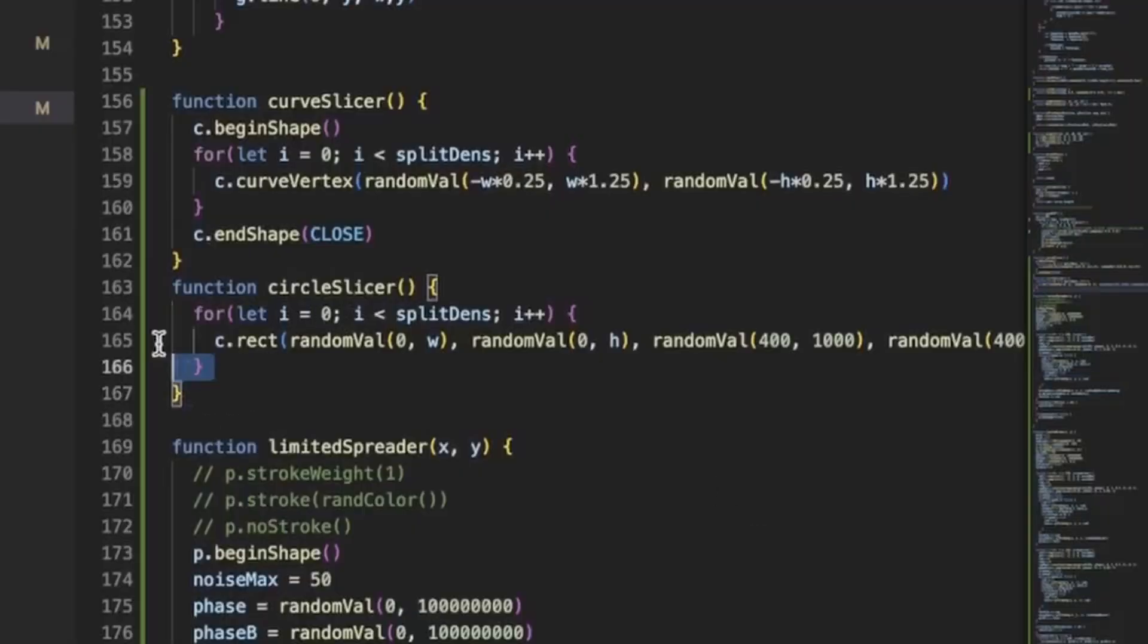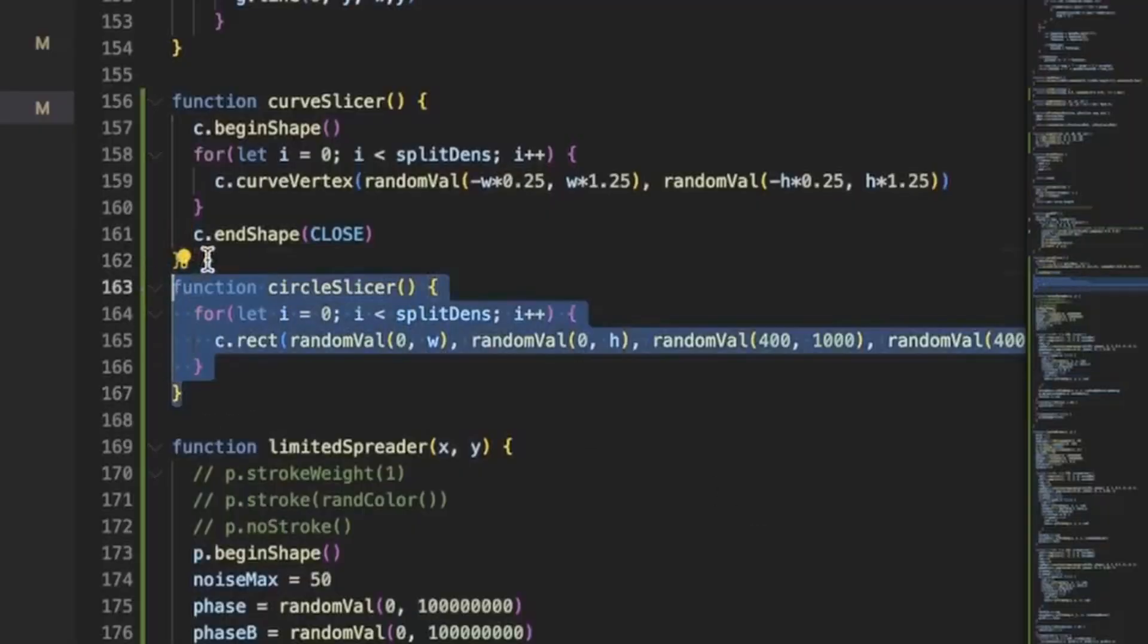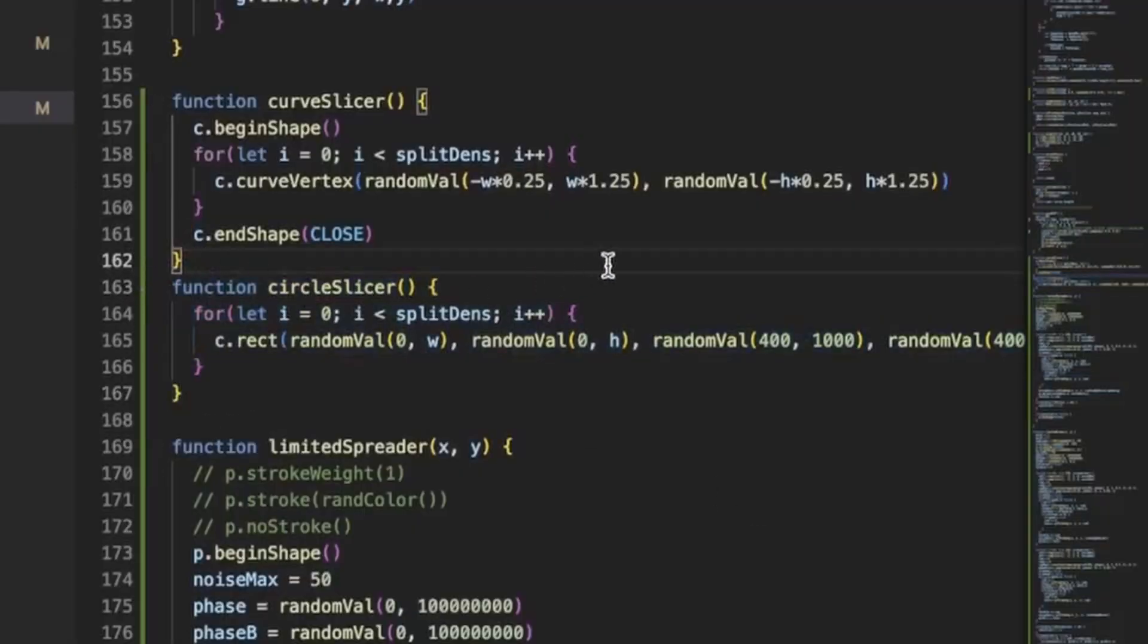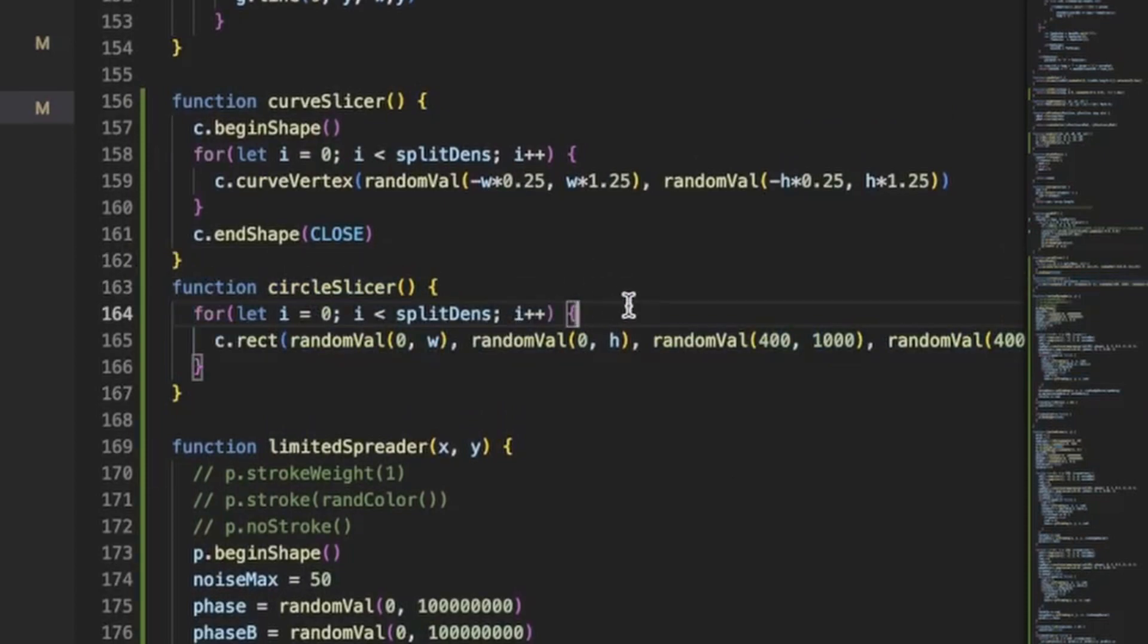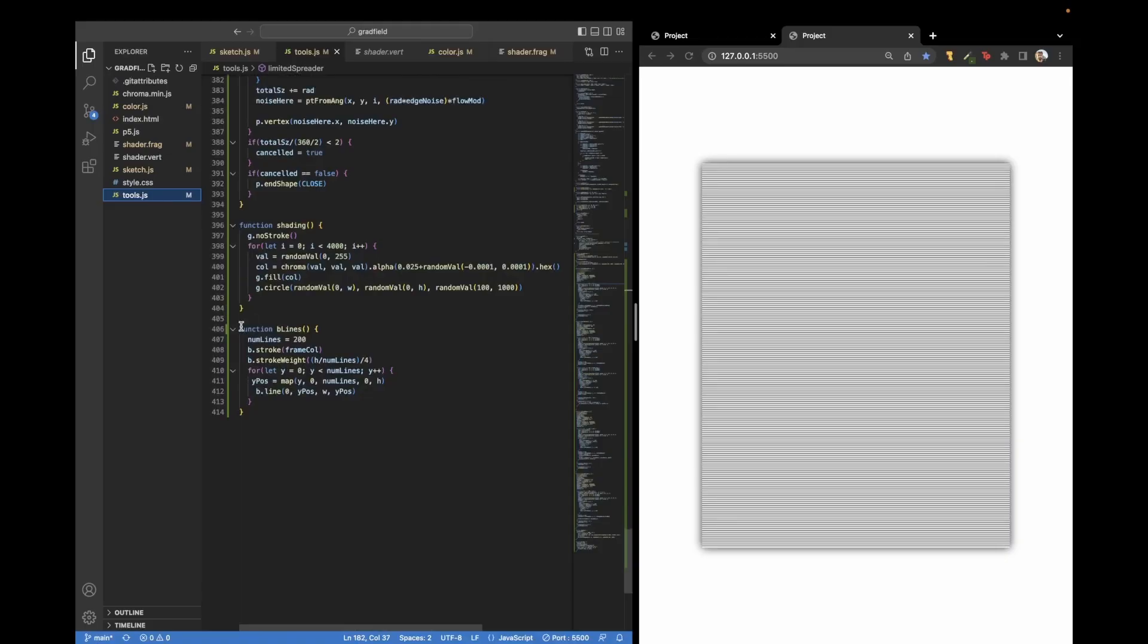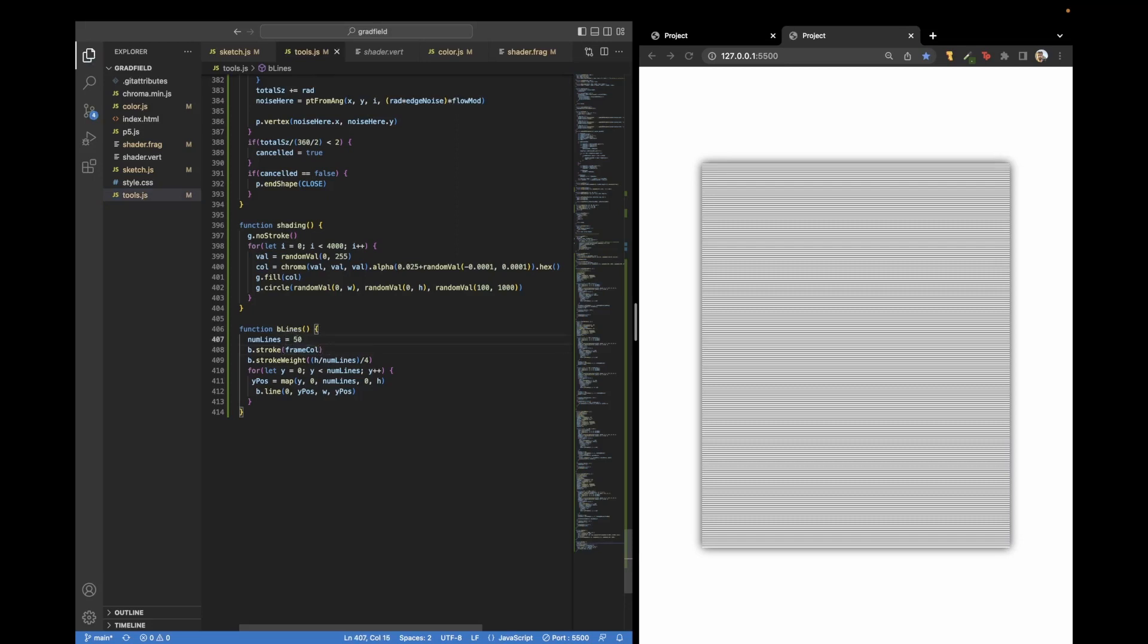The circle slicer, as you can see, incredibly simple. It is just rectangles drawn to however many. So that's our function right here. These B lines is the function I'm calling. Frame coal is just the opposite of the background color. So we can even say that we want 50 lines instead of 200, make them a little more blocky, which is actually, I kind of love that.